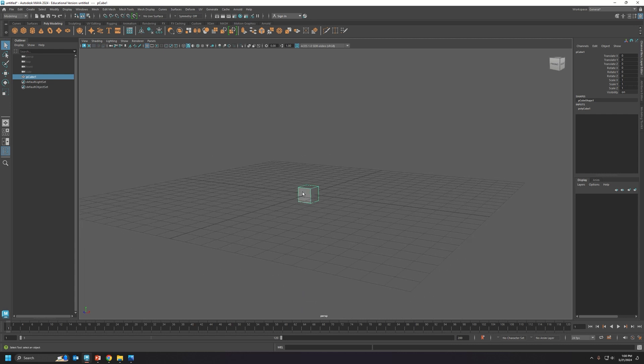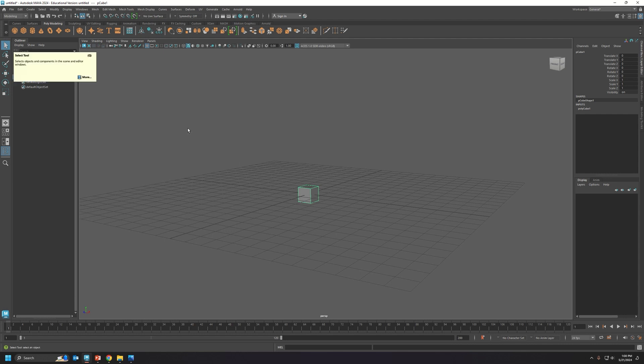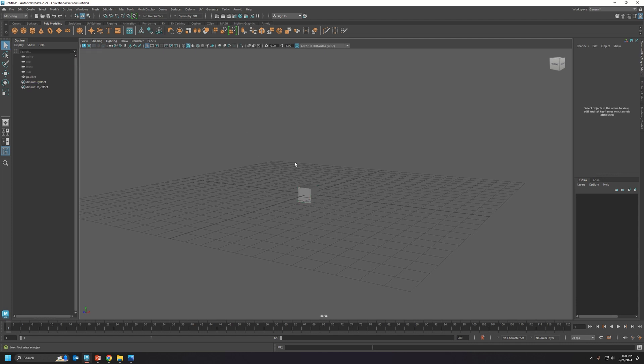If you press the Q button, it gives you the select tool. You can see it here, it gives you a little shortcut right there. Q is for the select tool.